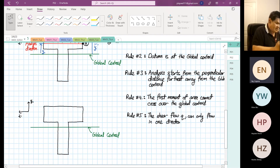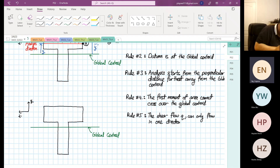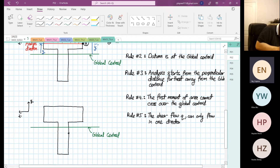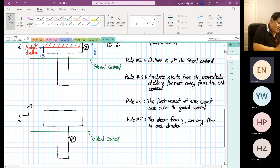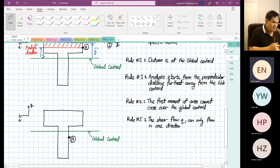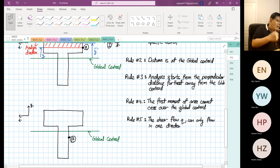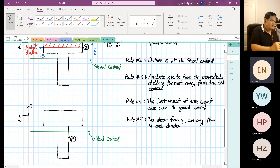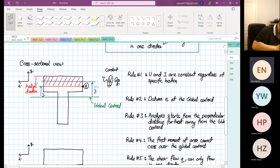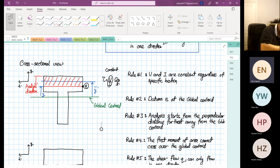The next question: what if we want to find the point beta? The difference from alpha is that beta is below the global centroid. So what area are we going to take? A lot of times students get confused. All these have a vertical shear V_y coming from the top.